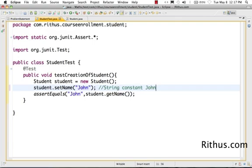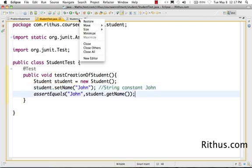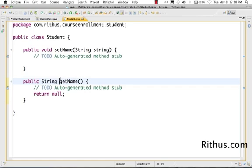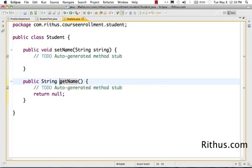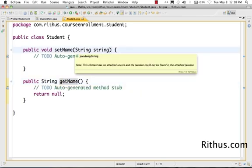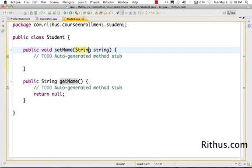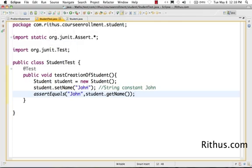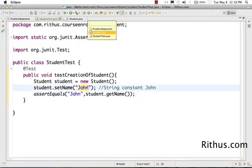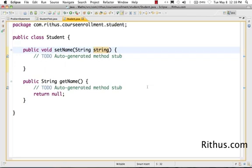So now we have created a string constant called John. And if I go to the student class, this is a variable. This is what you call an argument. So I'm creating an argument to the setName method called string. So what happens is when the student test invokes setName with the value John, the value John gets passed to this variable. I can better call this as name because it's not just a string, but it's actually a name. So a name properly represents the concept.